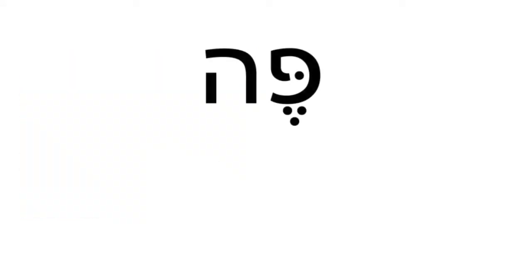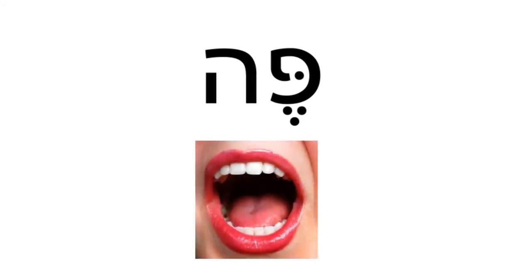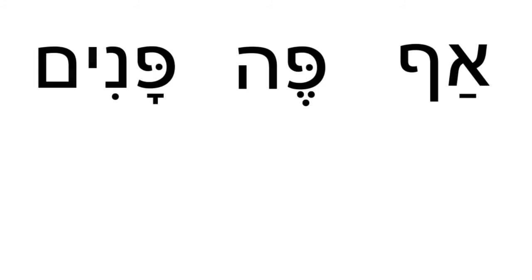Anan. It means cloud. Read this one. Pe. It means mouth. Read these words.